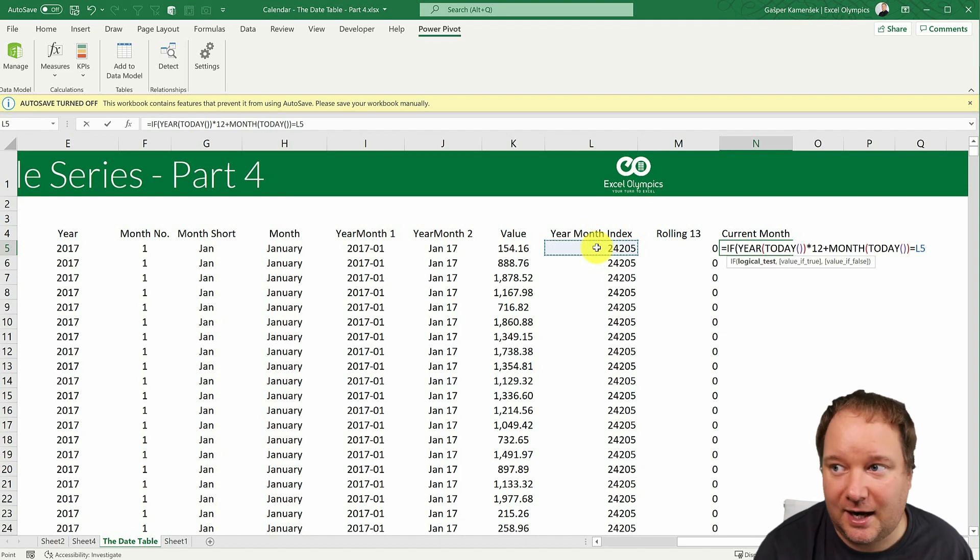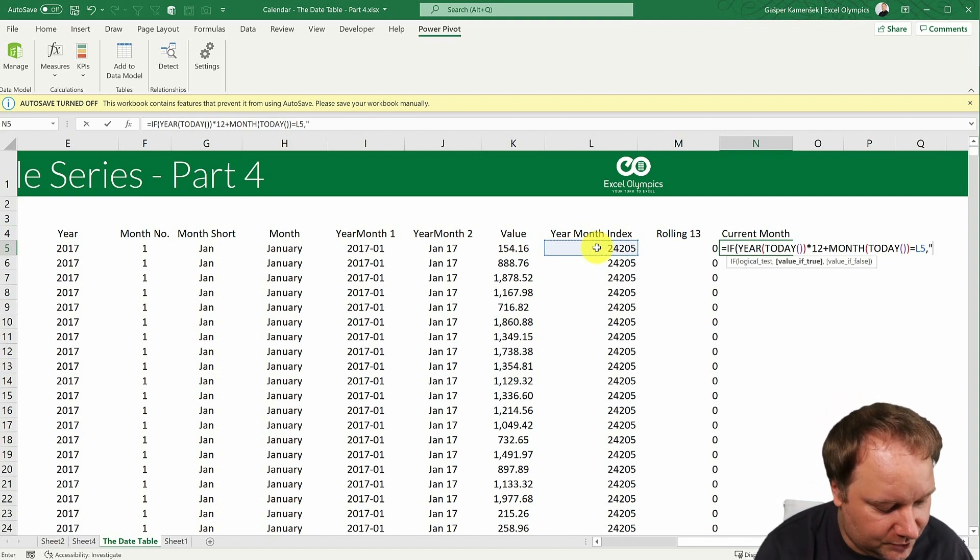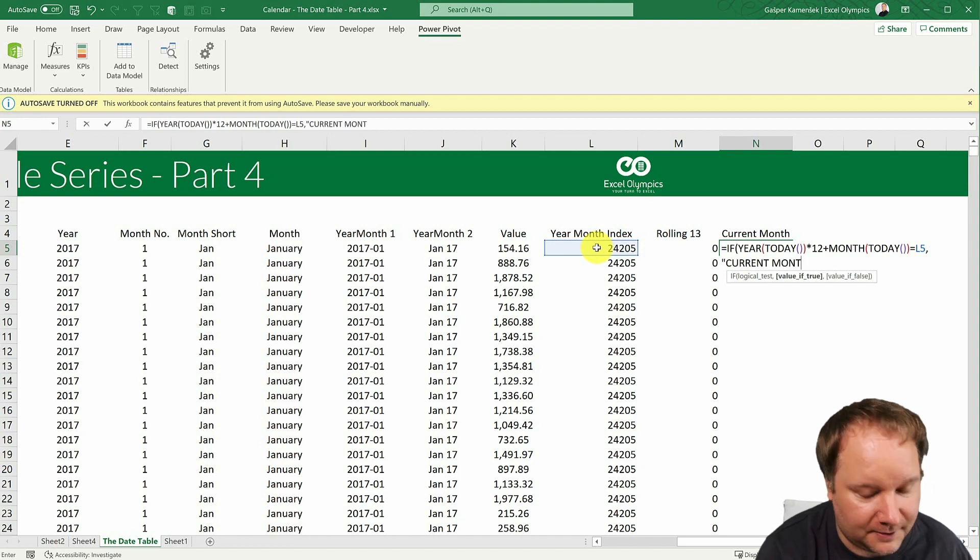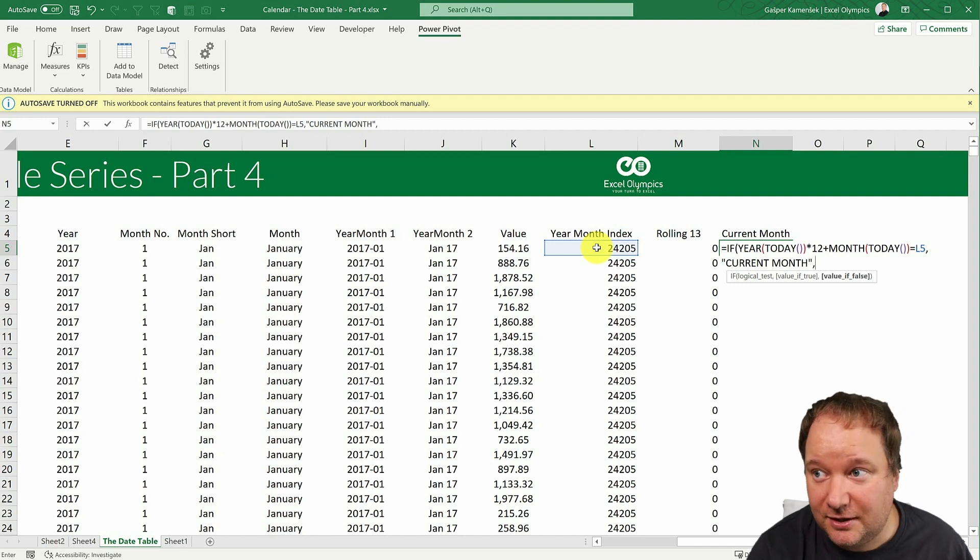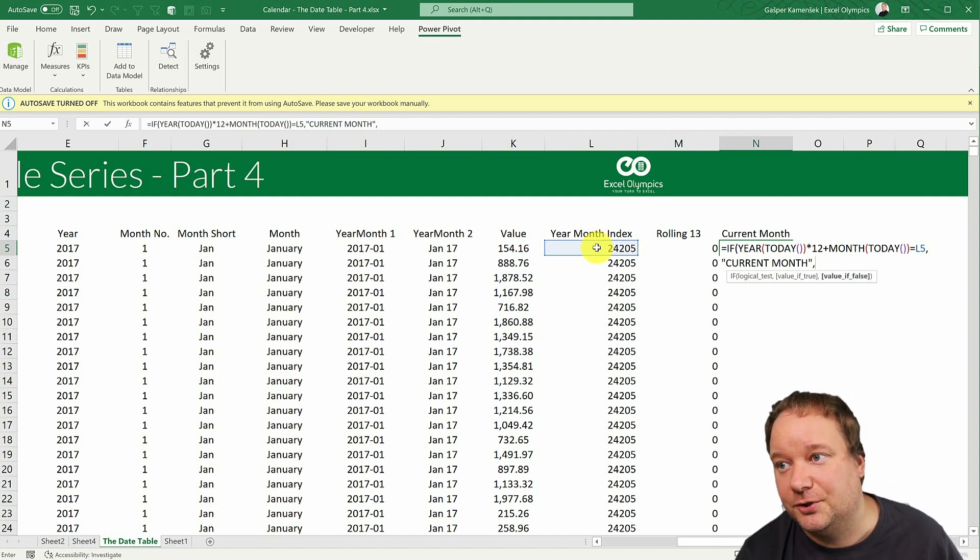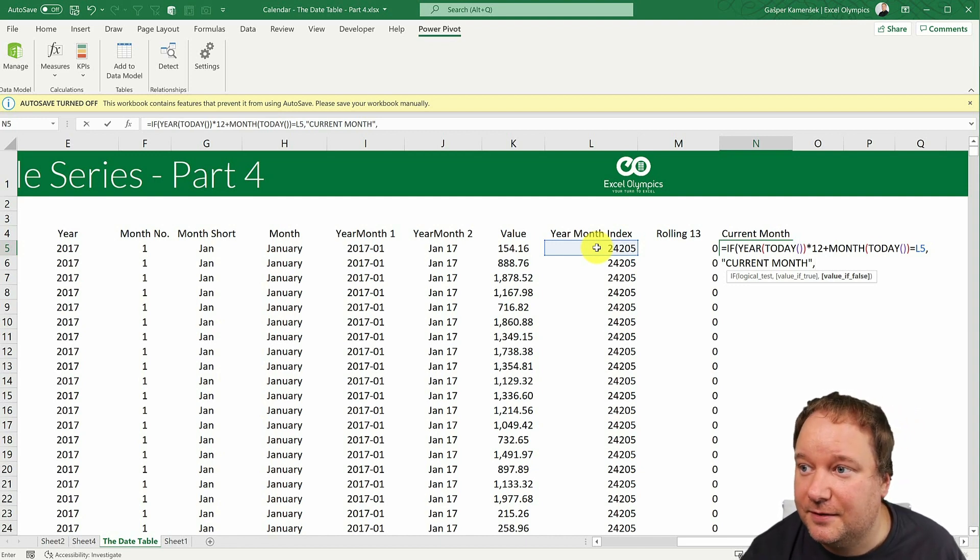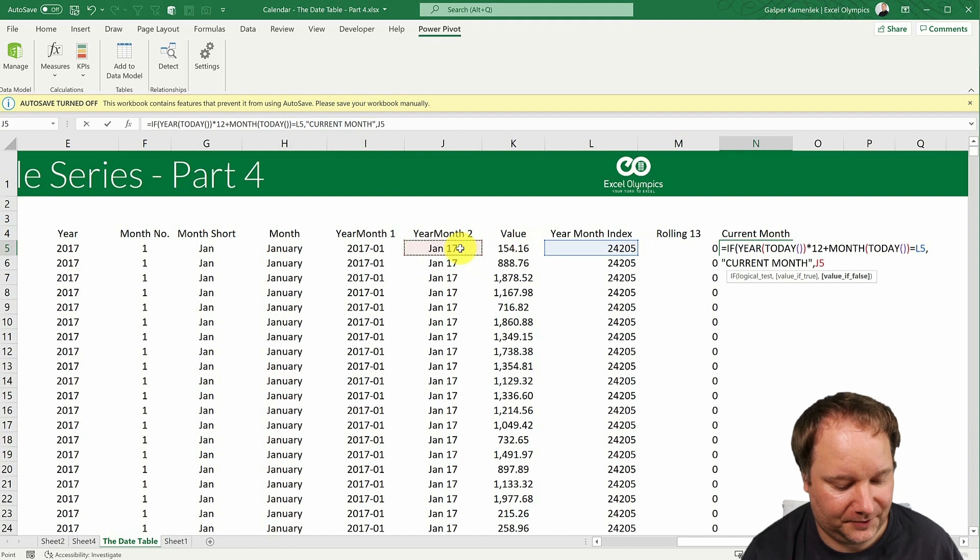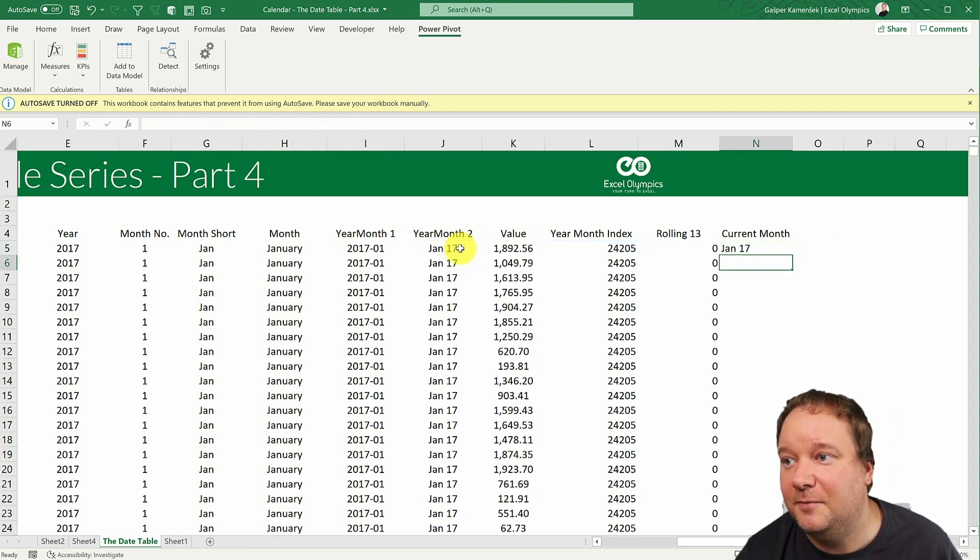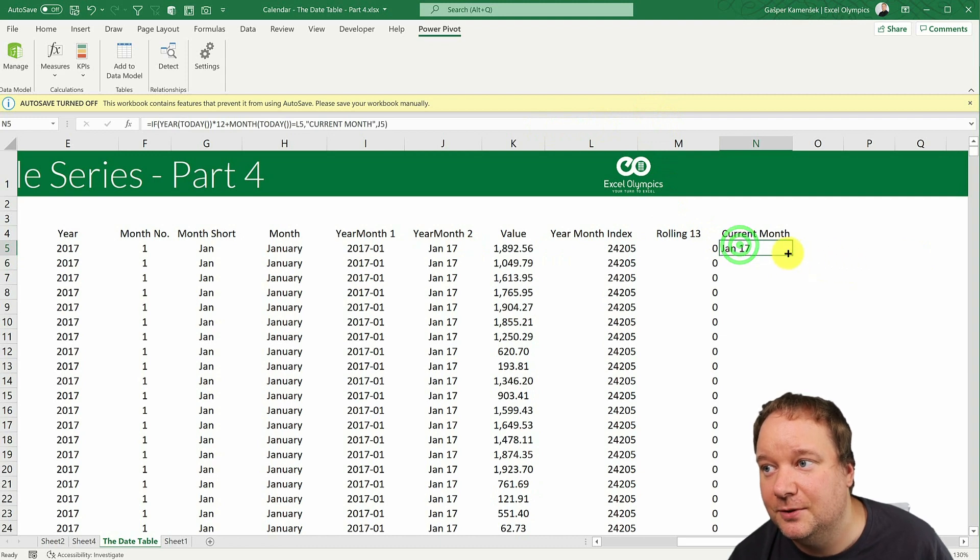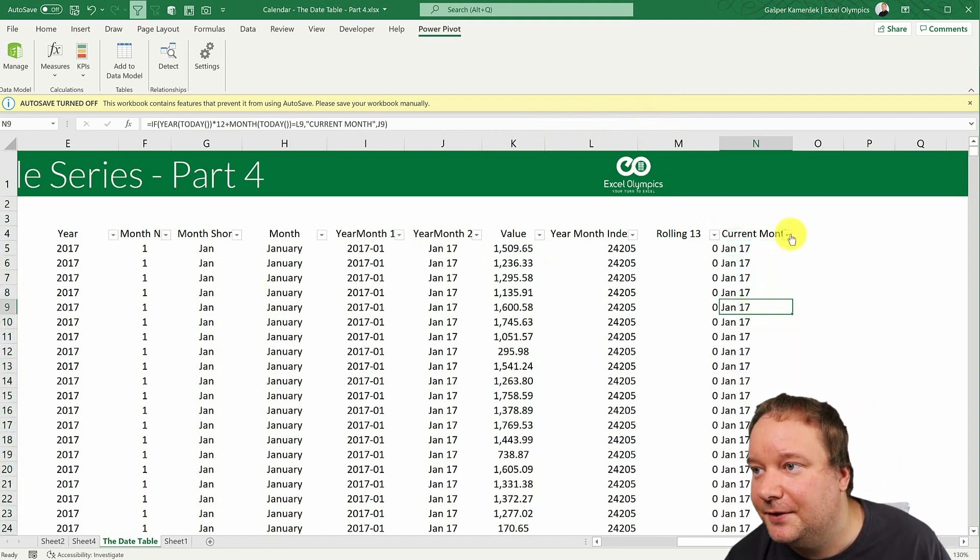I could say, you know what, the filters are sticky. So if I select something, that's what's going to stick. And if I just had something like this current month field, which would basically be this equals if and then we would kind of want to do the same thing as here.